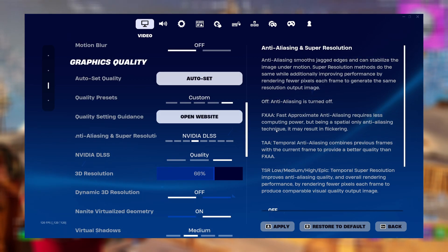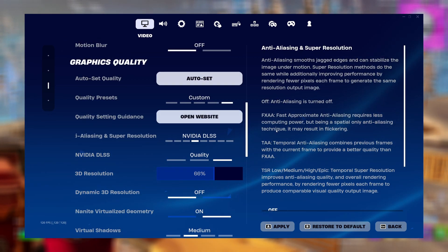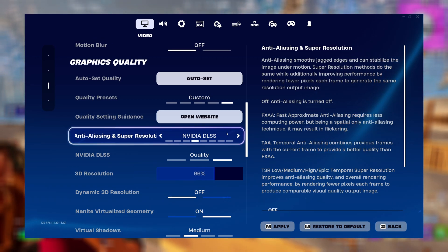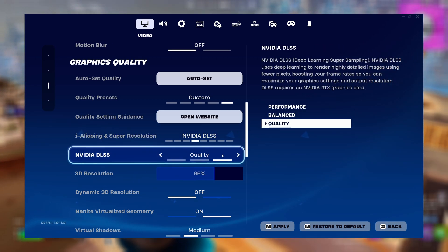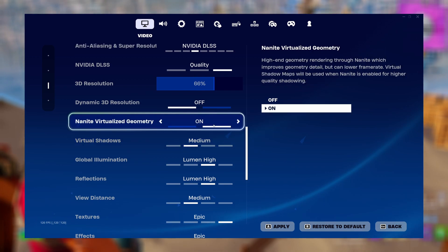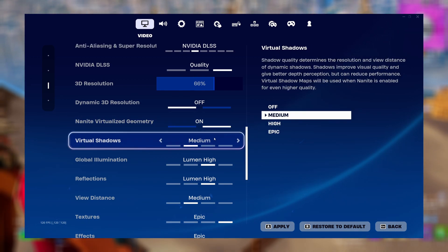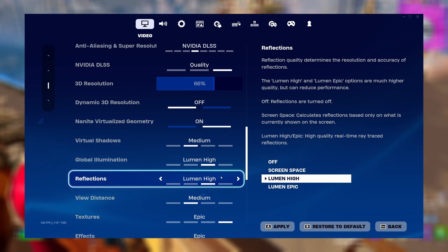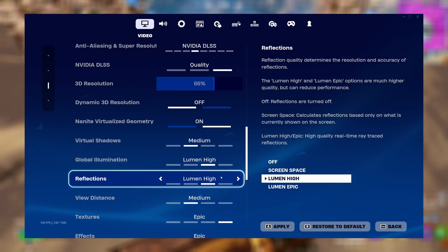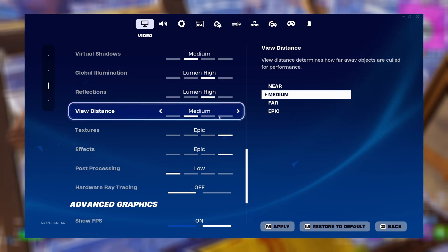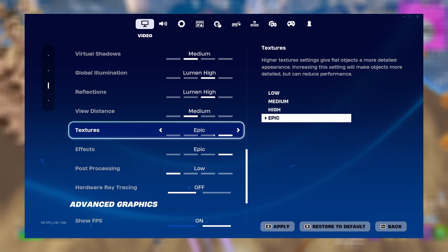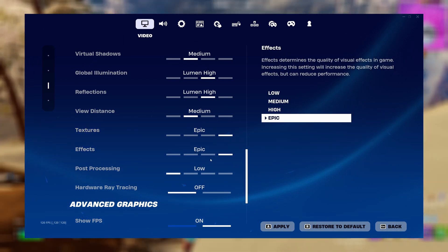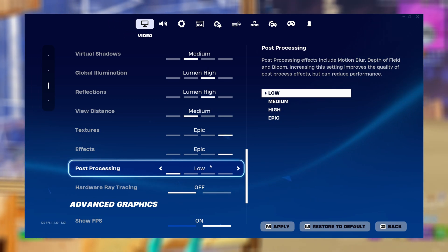And finally, for those who have a good PC and want the absolute best visuals: set anti-aliasing mode to DLSS if you have Nvidia, with DLSS quality. Turn NightNight on, with virtual shadows on medium, global illumination on high, and reflections on Lumen high. For view distance, set it to medium. For textures, set it to epic. For effects, set it to epic. And for post processing, set it to low.